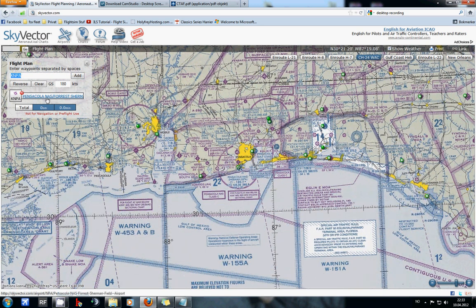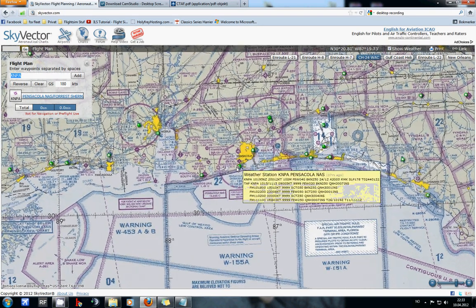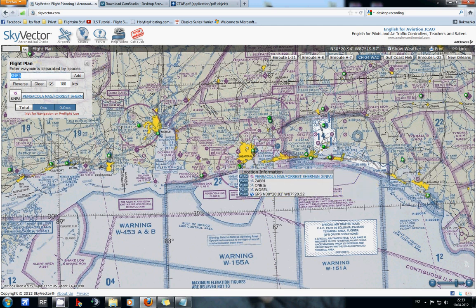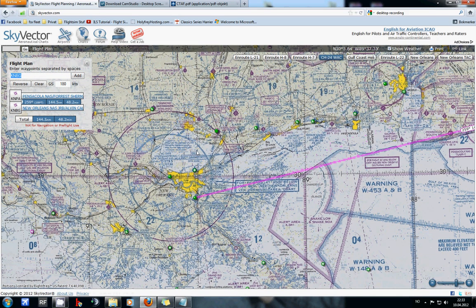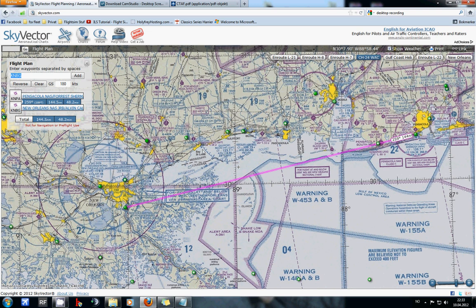Here you see Pensacola Naval Air Station and it is also found in the center of your screen. Next is the arrival airport — in this case KNBG, New Orleans Naval Air Station. By default, SkyVector takes you over the ocean and over the warning area and the alert area.